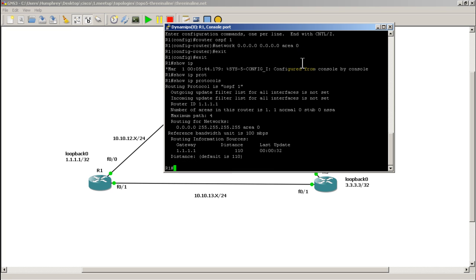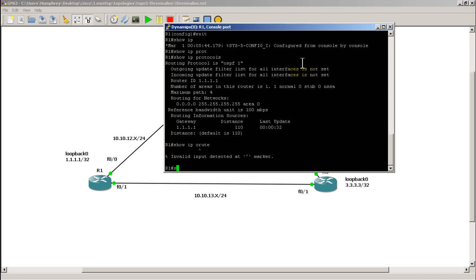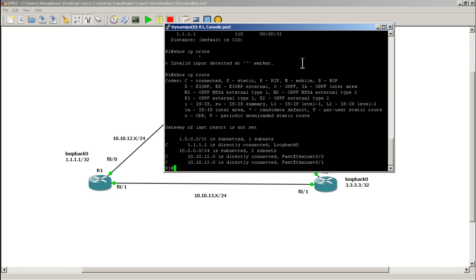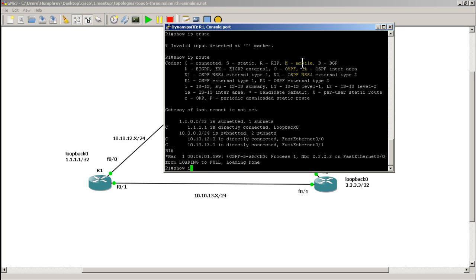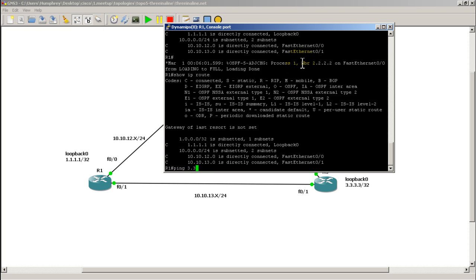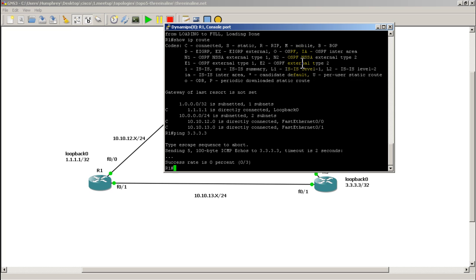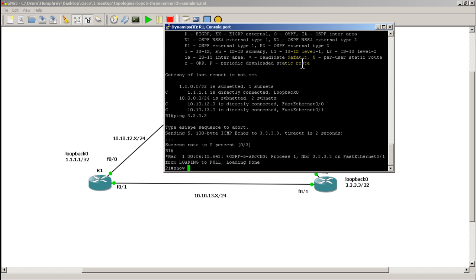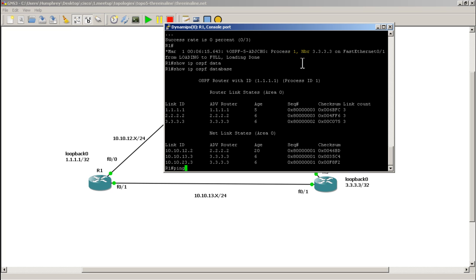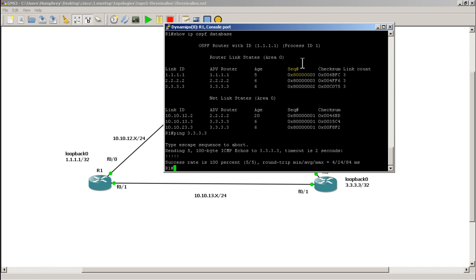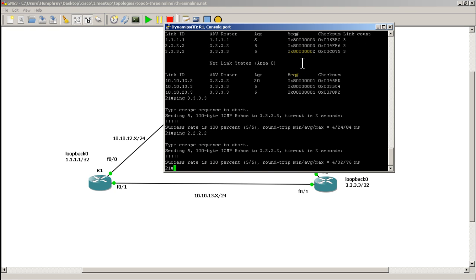The show IP protocols output for verification shows everything seems to be working. OSPF still hasn't fully come up — it's taking its sweet time. There we go. Show IP route now shows the routes, though the LSAs still haven't fully exchanged. After checking the show IP OSPF database, we're now able to ping all 3's — success — and ping all 2's — success as well.